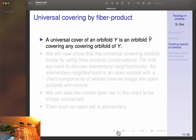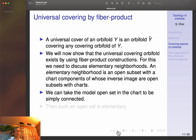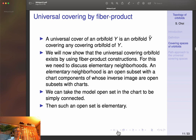Now we discuss the universal cover using the fiber product construction. The universal cover of an orbifold is an orbifold Ỹ covering any other covering orbifold of Y. We will show that the universal cover exists using fiber product constructions. For this we need elementary neighborhoods: an elementary neighborhood is an open subset whose model charts are simply connected. Such an open set is elementary as long as you choose it to be simply connected.